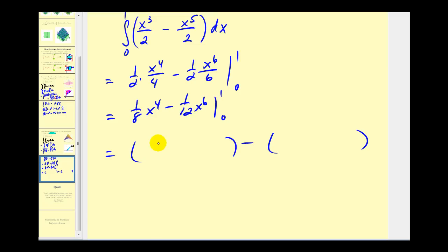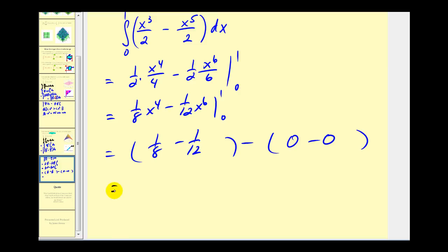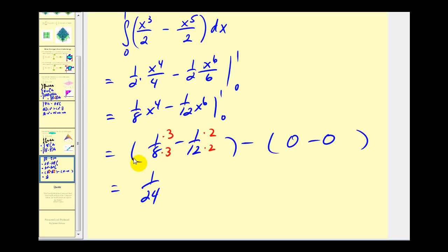When x is one, we have one-eighth minus one-twelfth, and when x is zero, we have zero minus zero. Using a common denominator of twenty-four, we get three twenty-fourths minus two twenty-fourths, which equals one twenty-fourth. This would be the volume under that surface over the defined region.